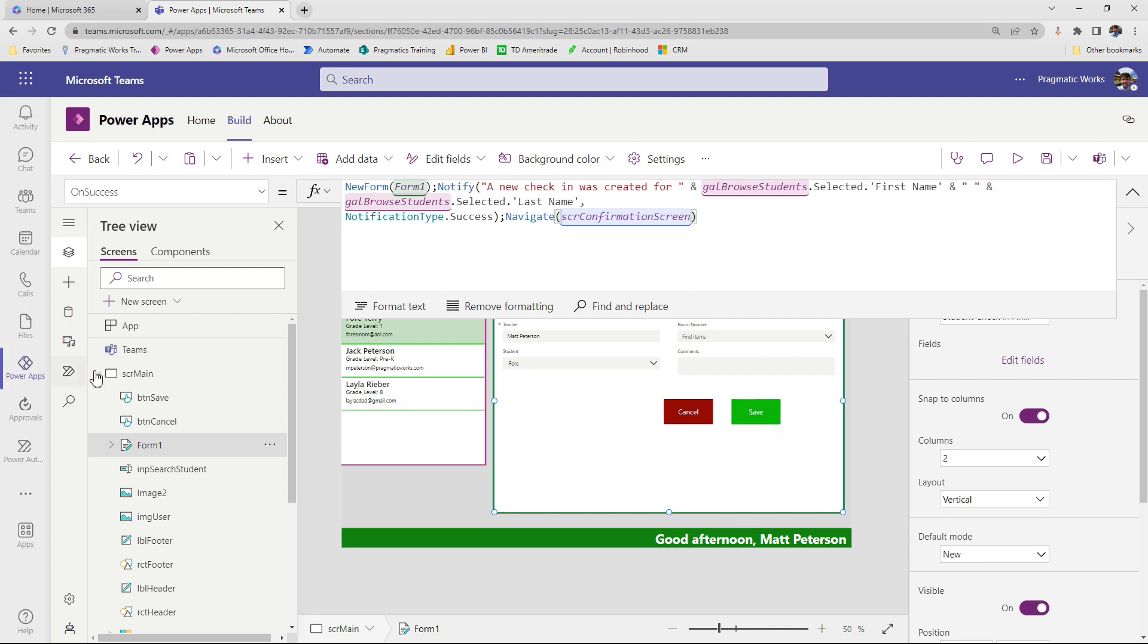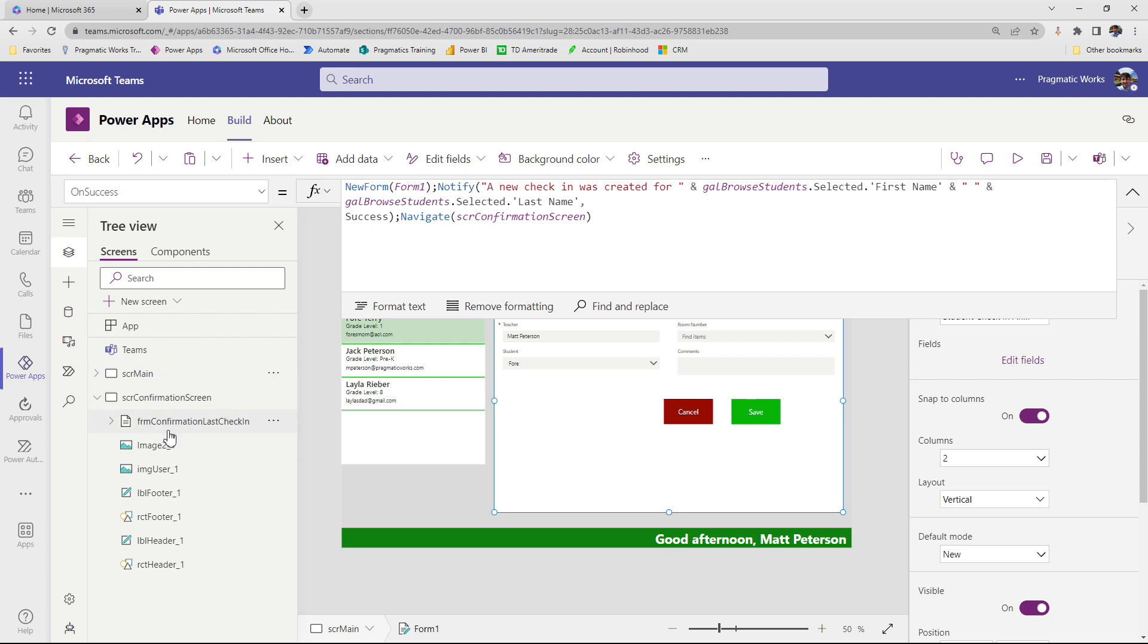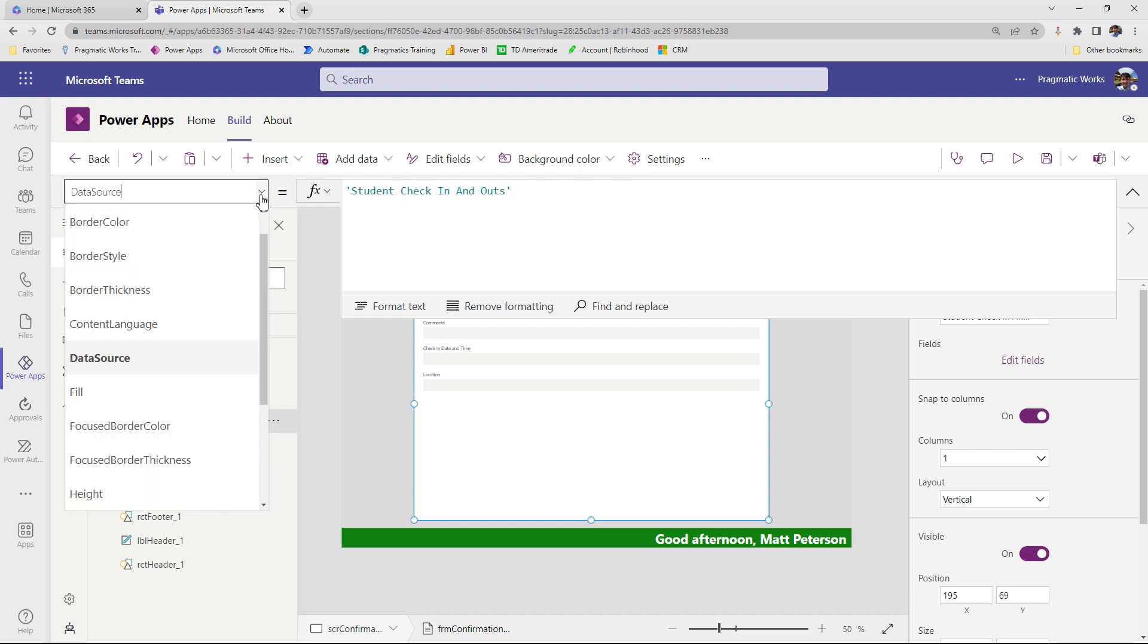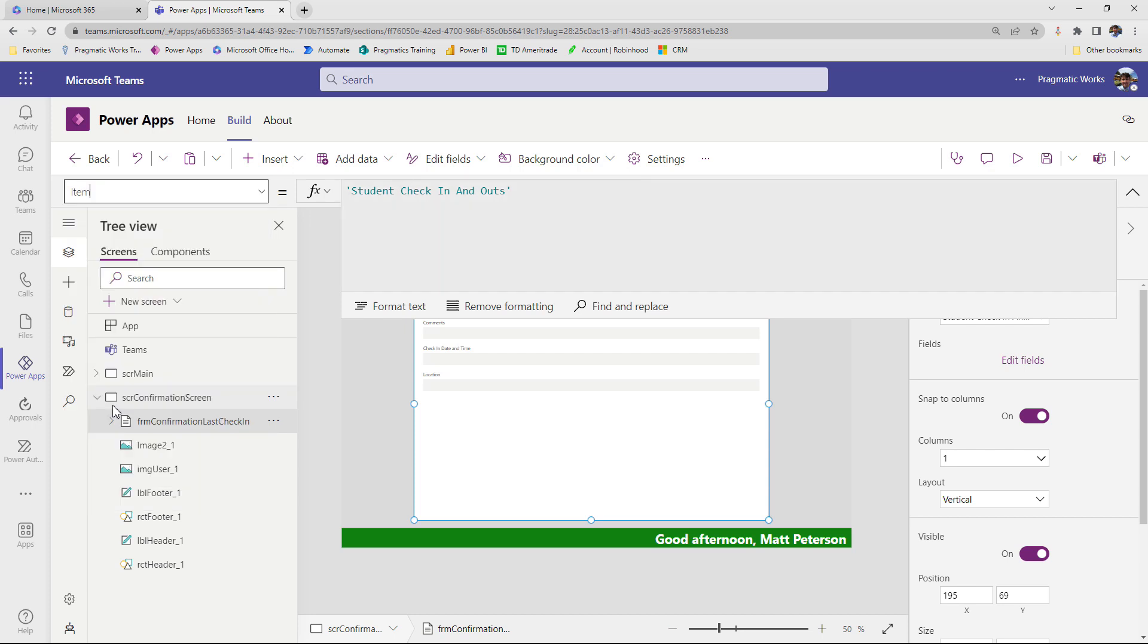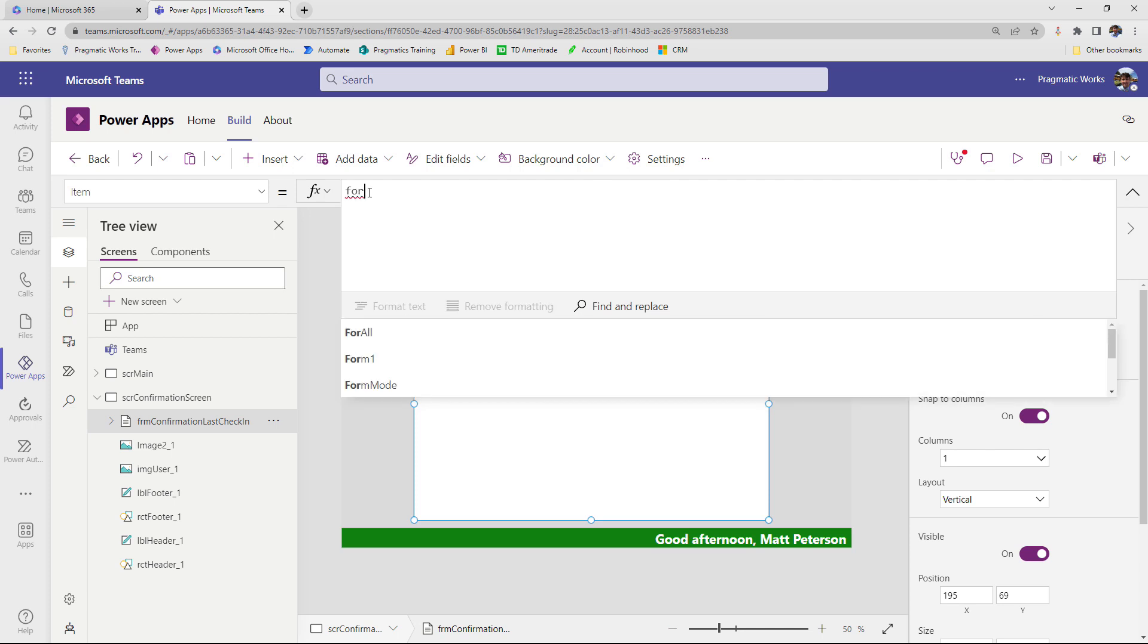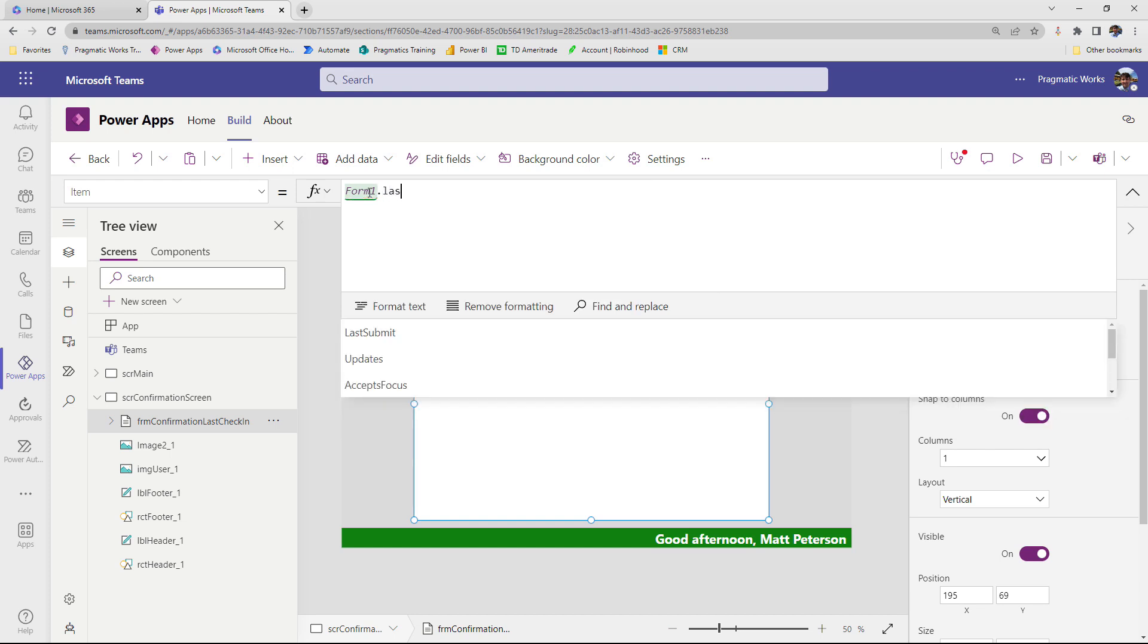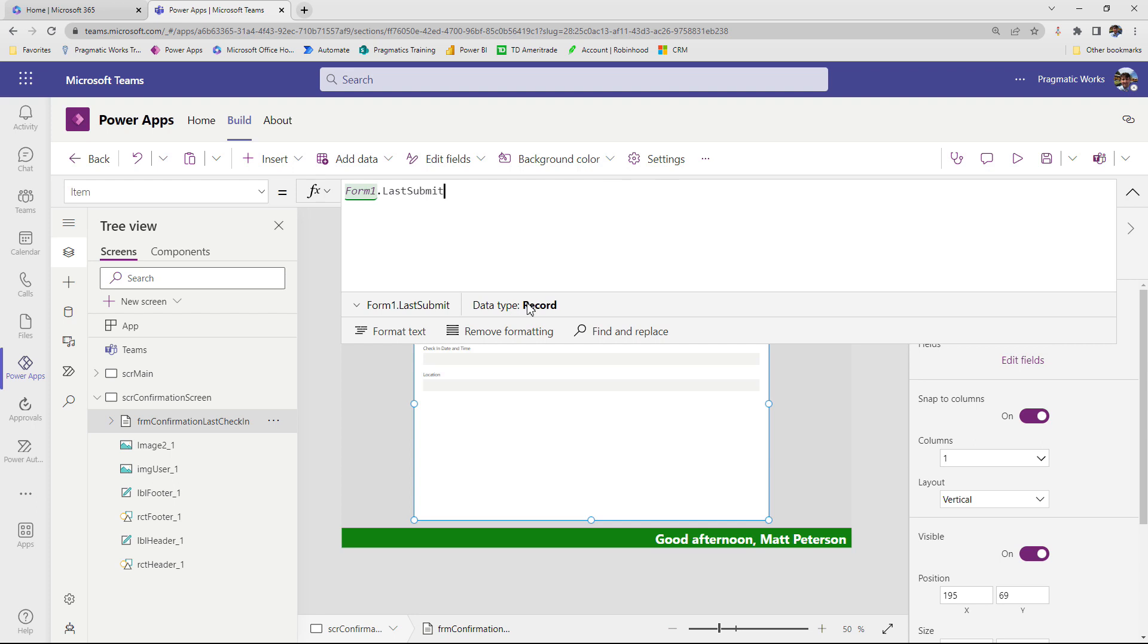Now on the confirmation screen, that is where we have our display form. And so right now it's hooked into the student check in and outs data. But for a display form, as well as an edit form, we have to tell it what item, what record do we want to display inside of this display form. So one thing I could do is use that last submit function. So I could write in here, form one, and I'm going to give that a better name in a second. So form one dot last submit. So this will bring back the record of the last submission on form one.